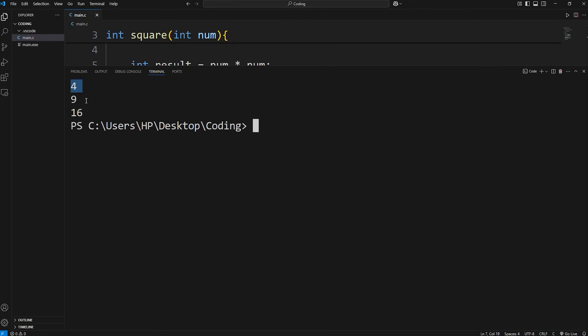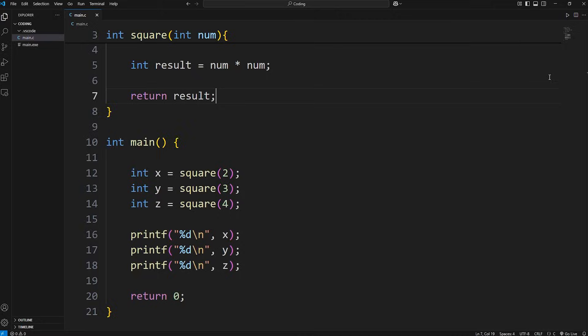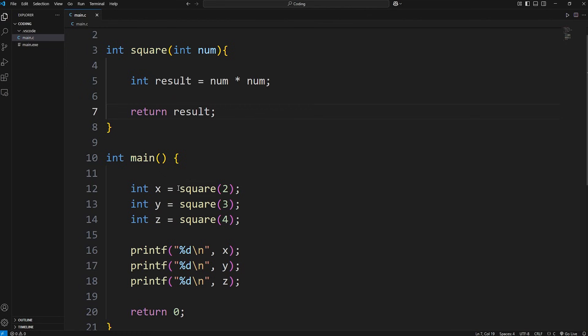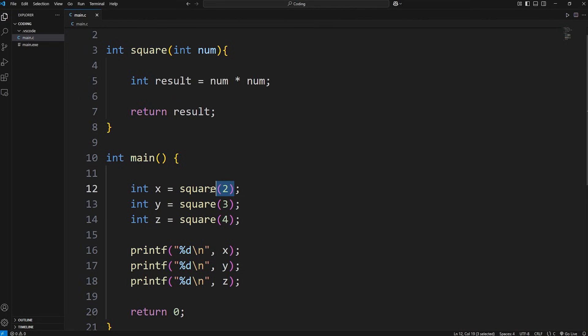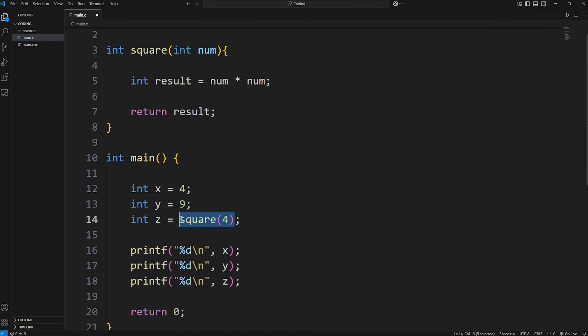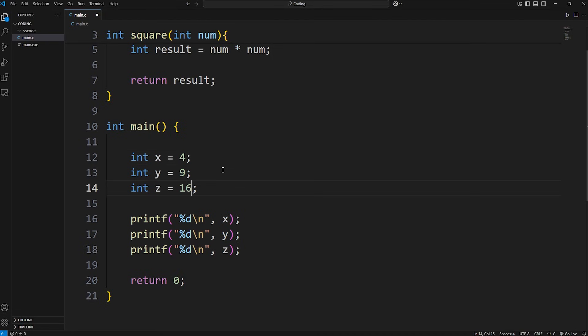2 squared is 4, 3 squared is 9, 4 squared is 16. After calling a function and returning a value, just imagine at the end we're replacing this function call with that value: 4, 9, 16 in this case.